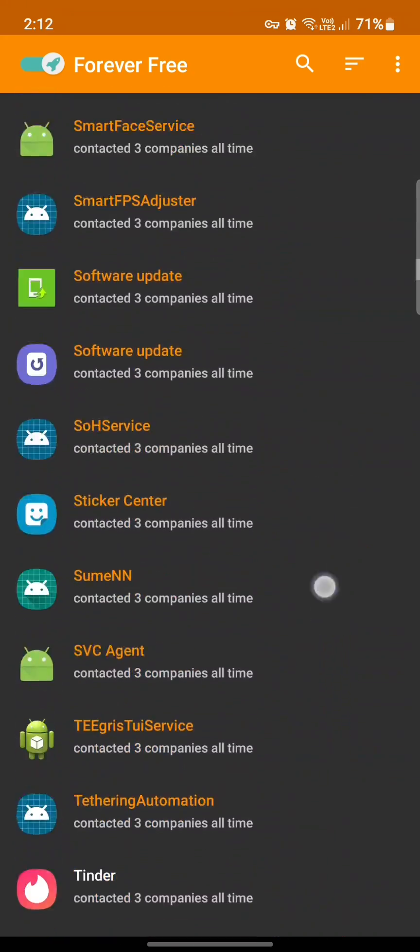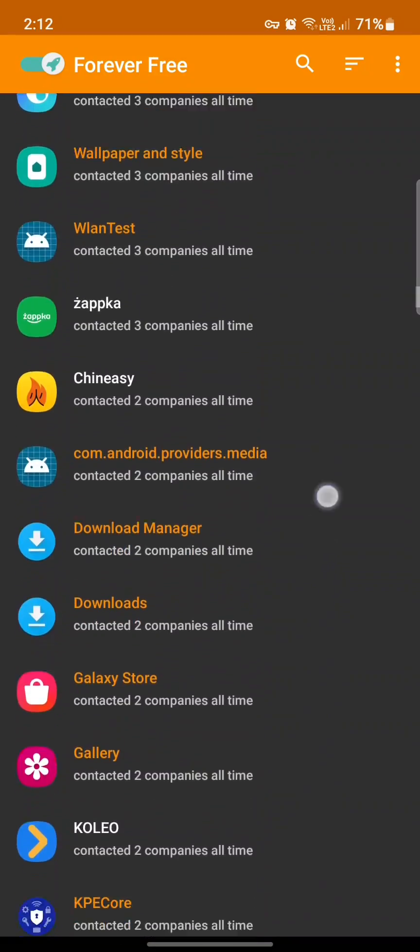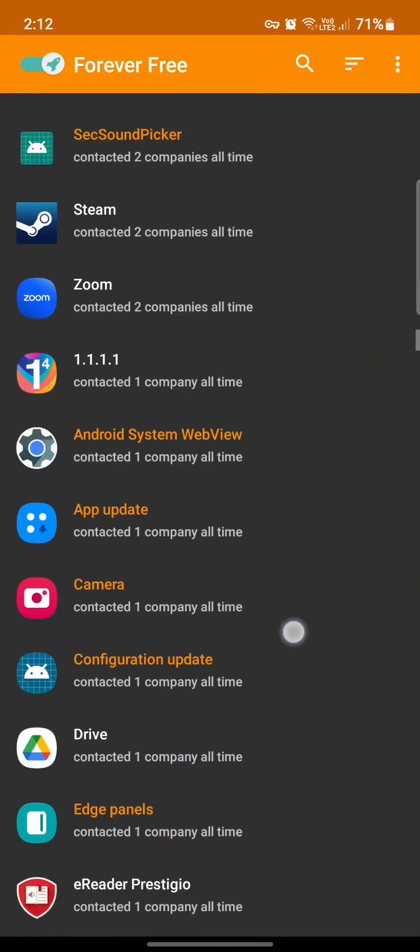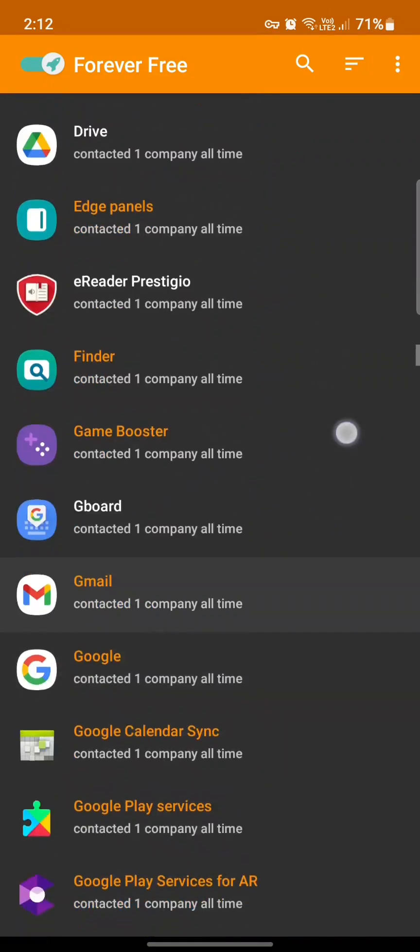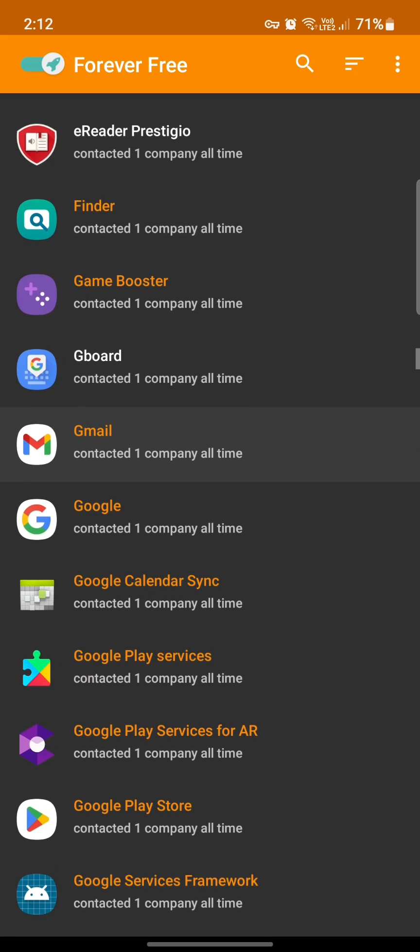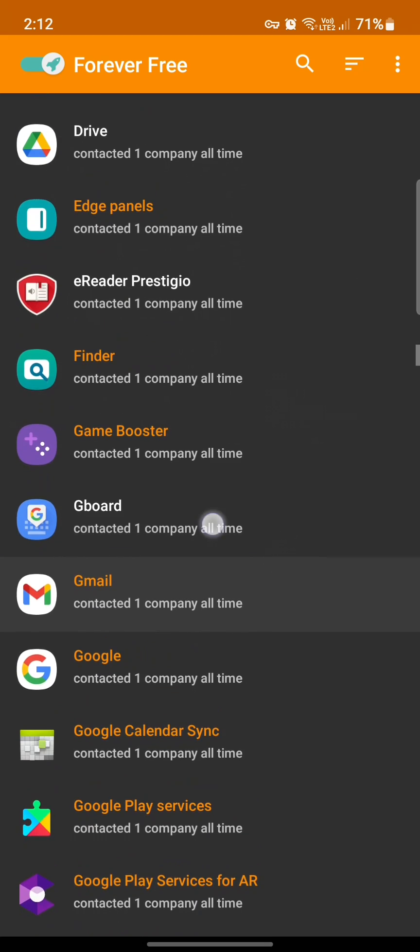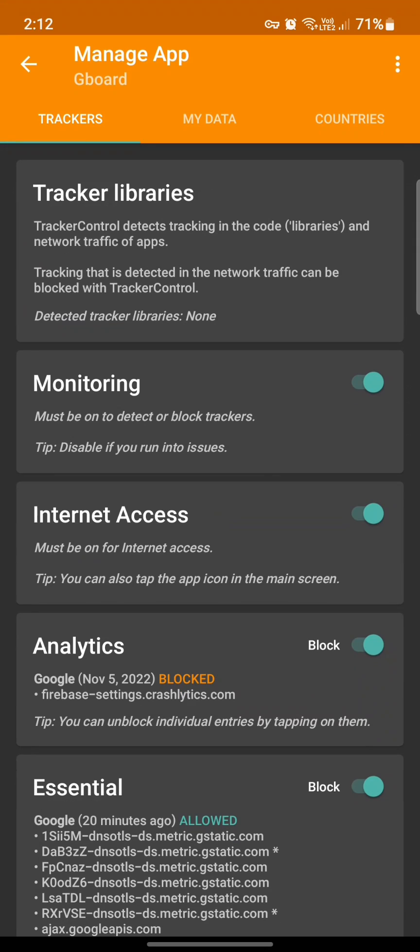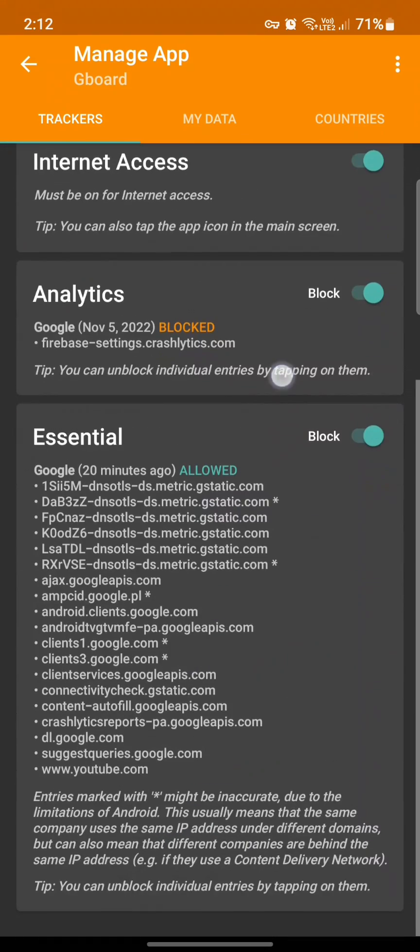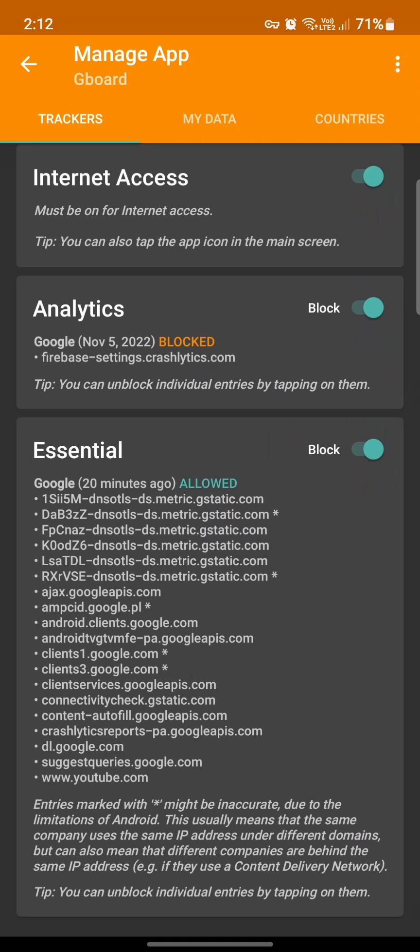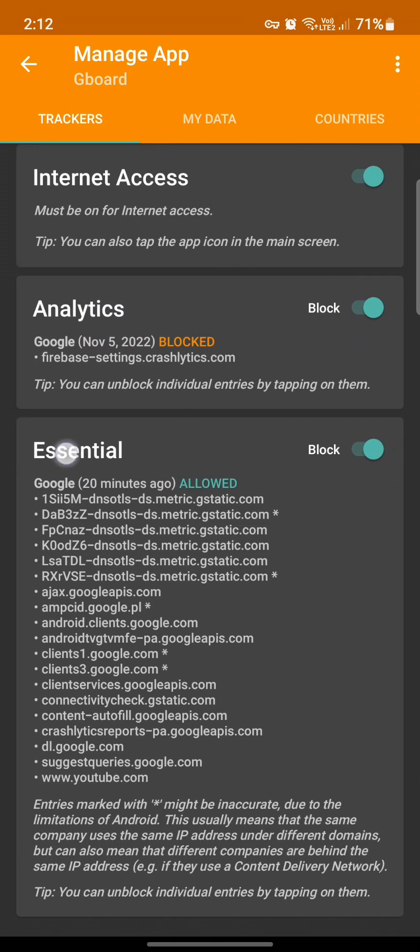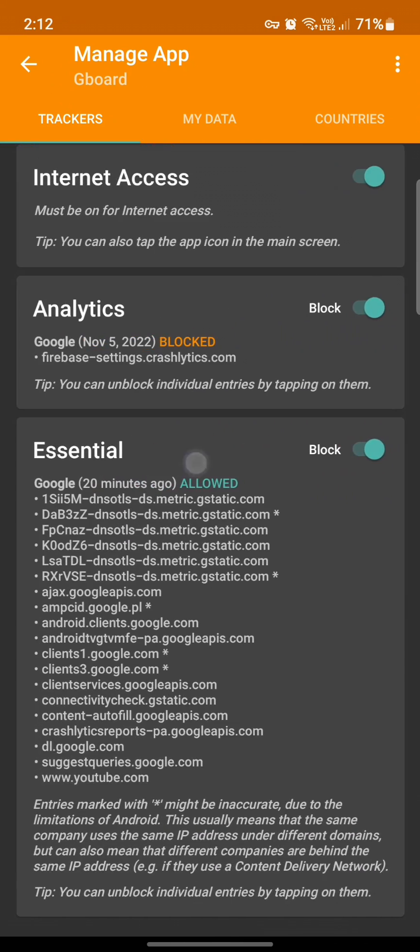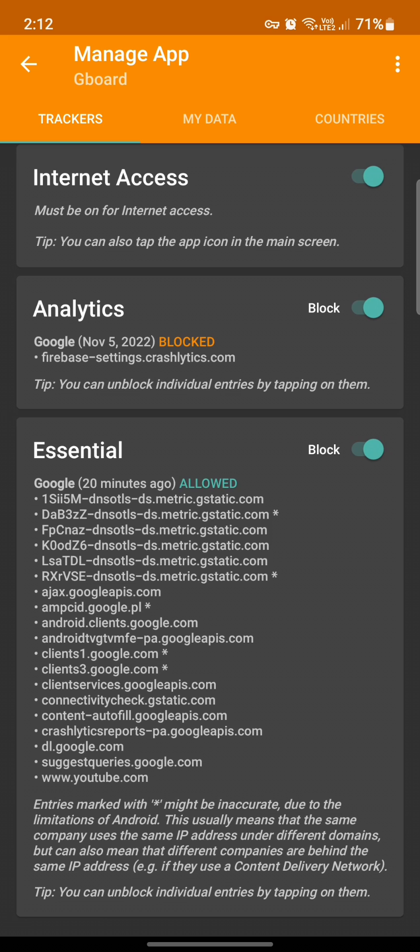Which is right there. As you see, there are two categories: Analytics and Essentials. The Essentials should be allowed.